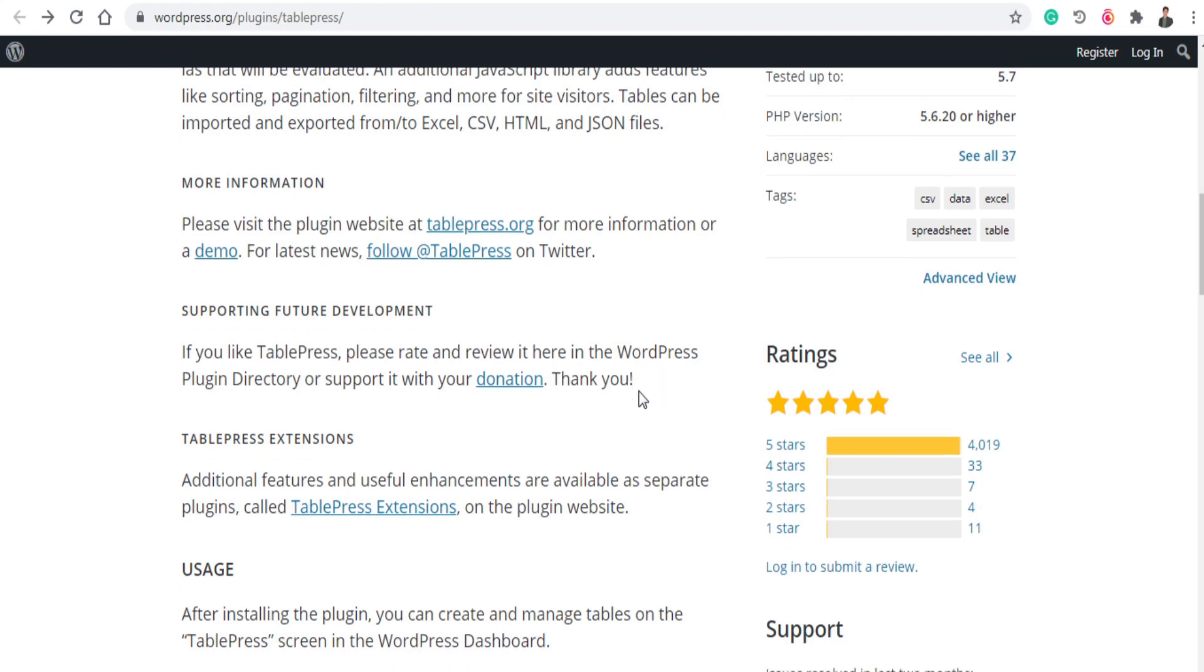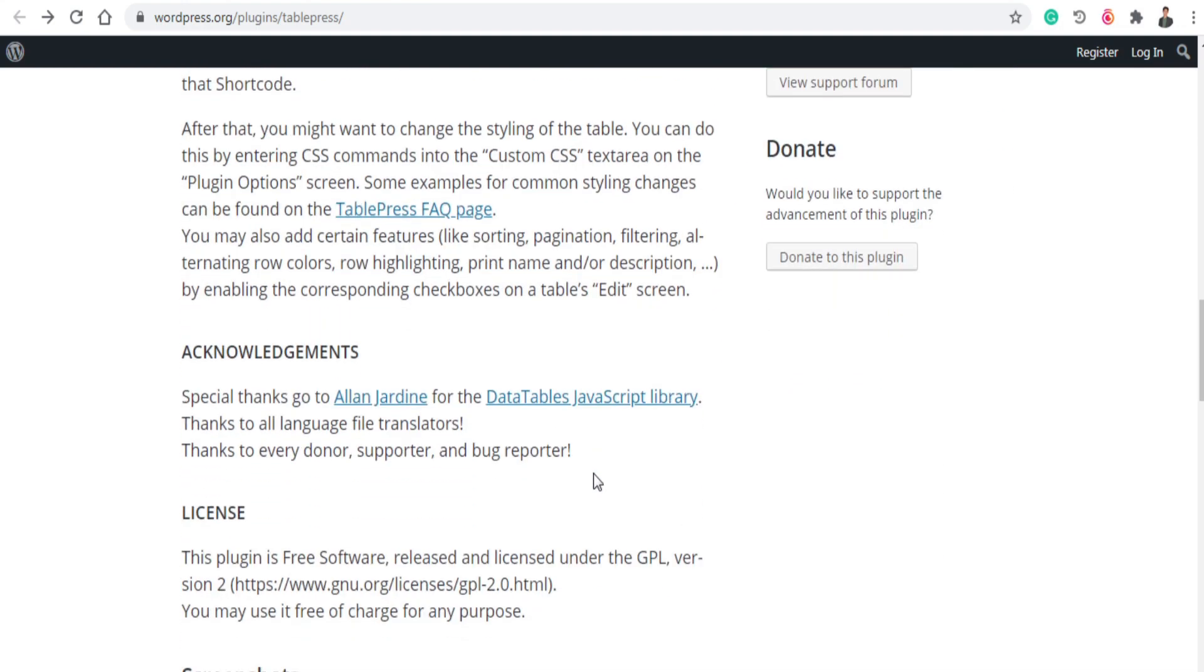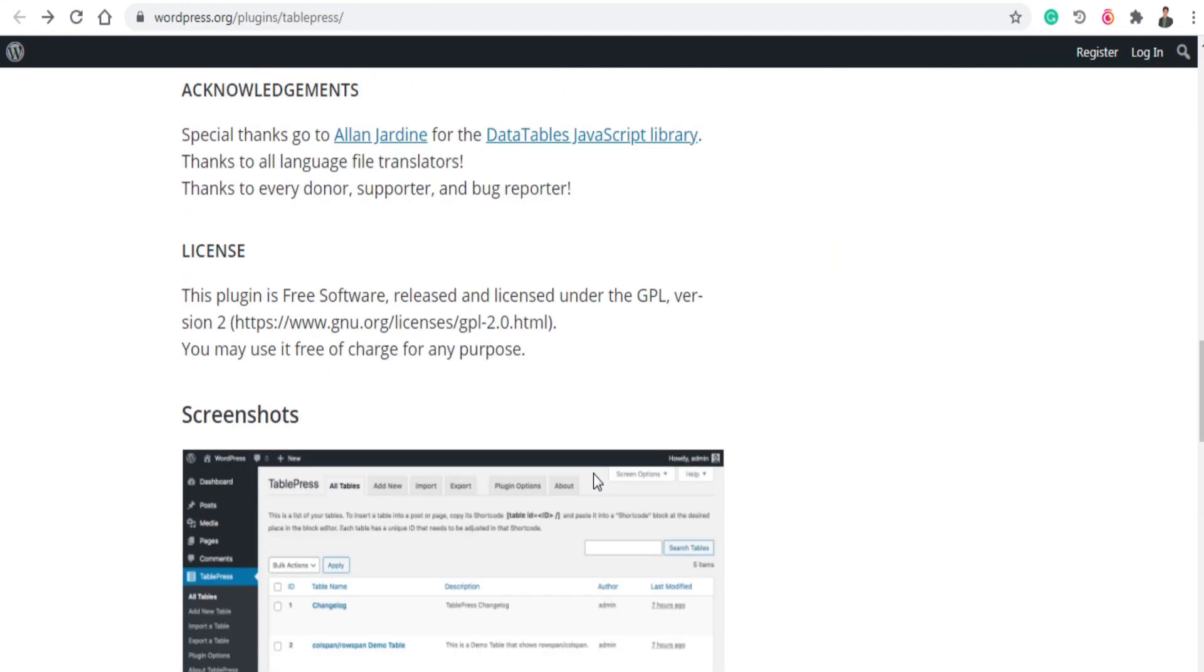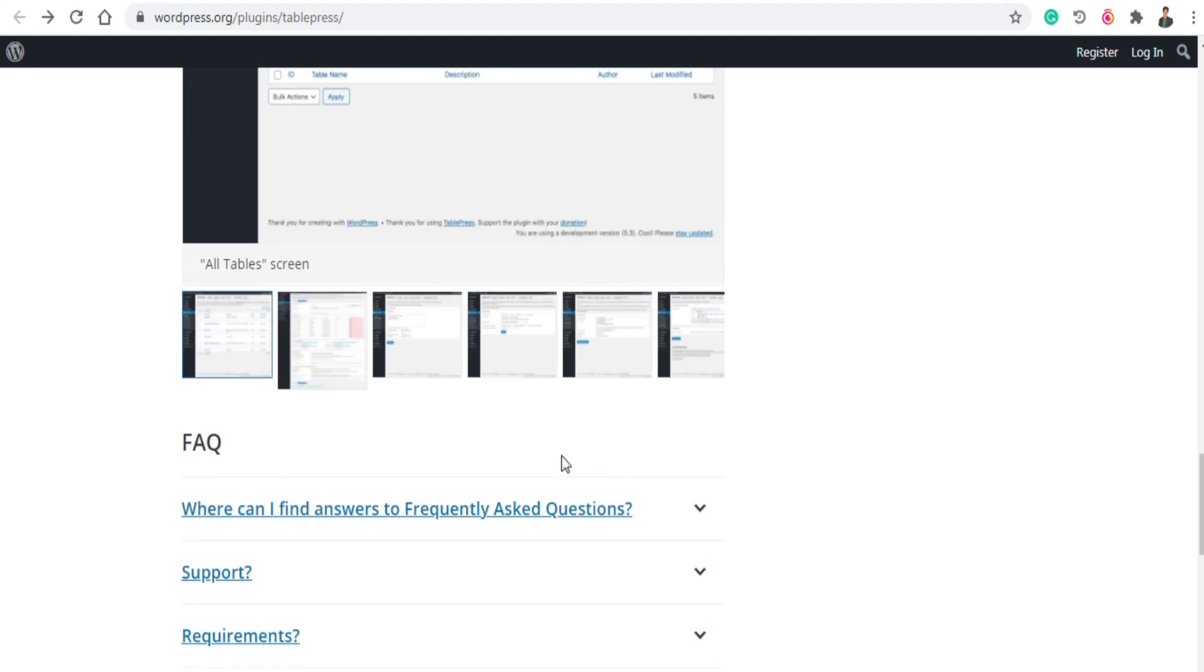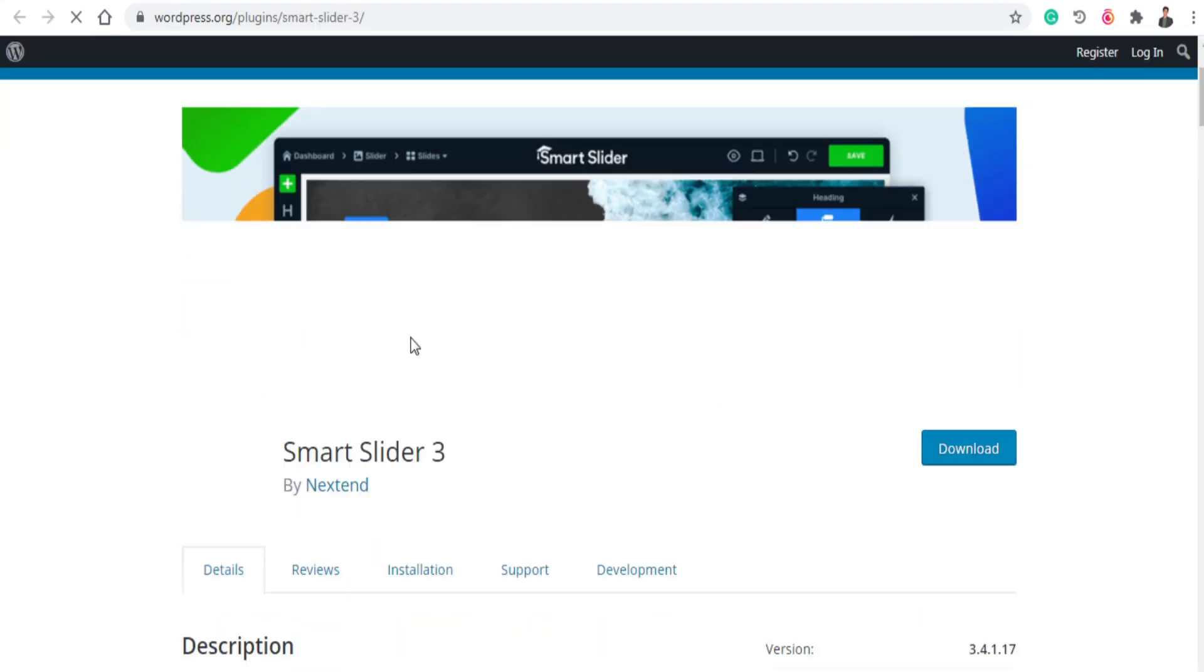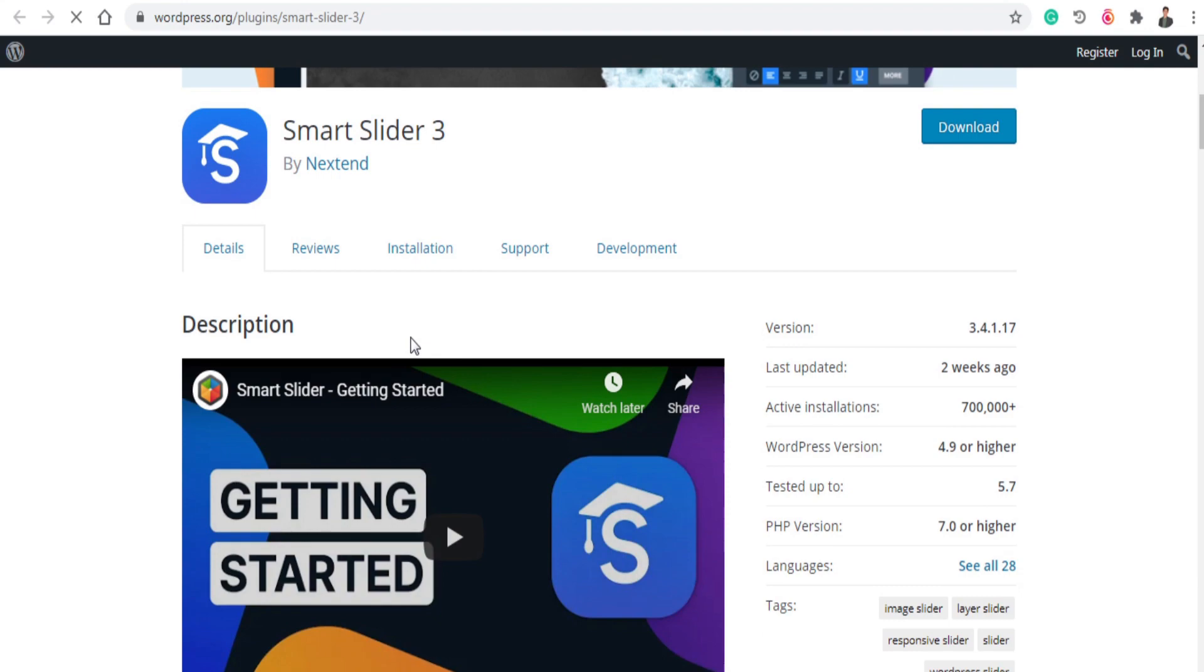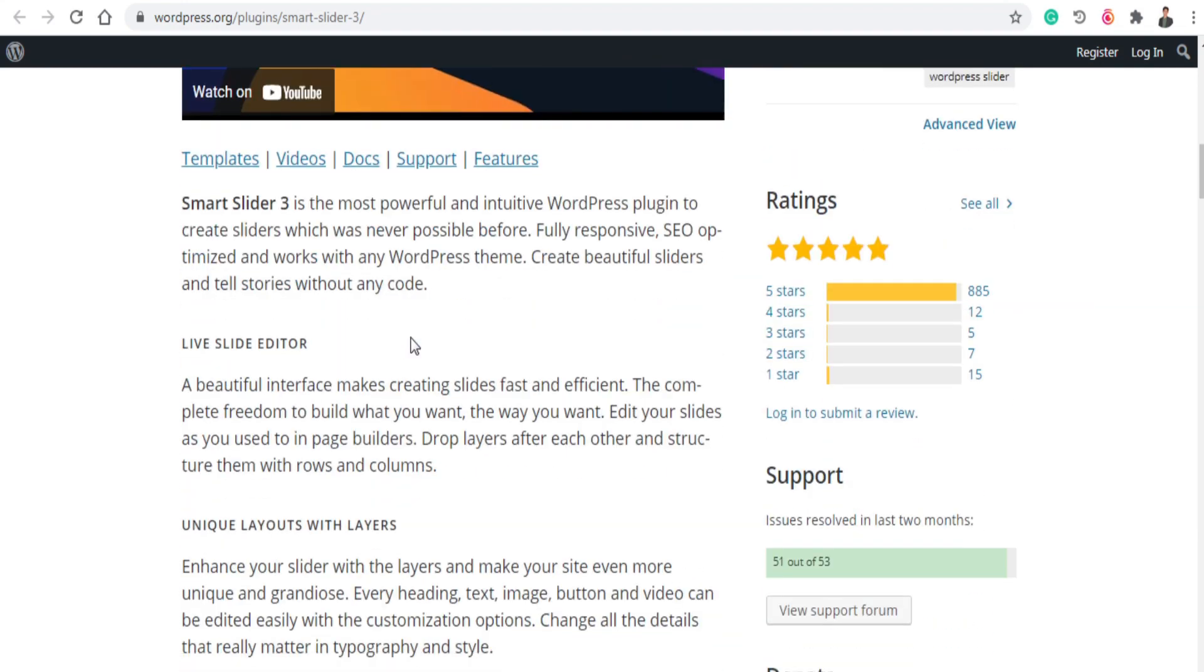The next plugin is Smart Slider 3. Smart Slider 3 is the most powerful and intuitive WordPress plugin to create sliders. So if you want to create slides in your WordPress website, Smart Slider 3 will help you in this case and you can create beautiful sliders with this Smart Slider 3.